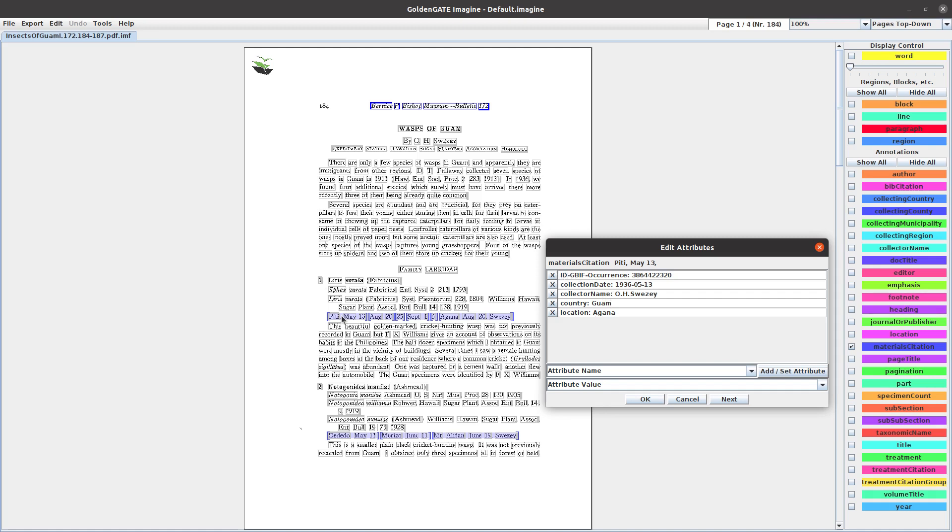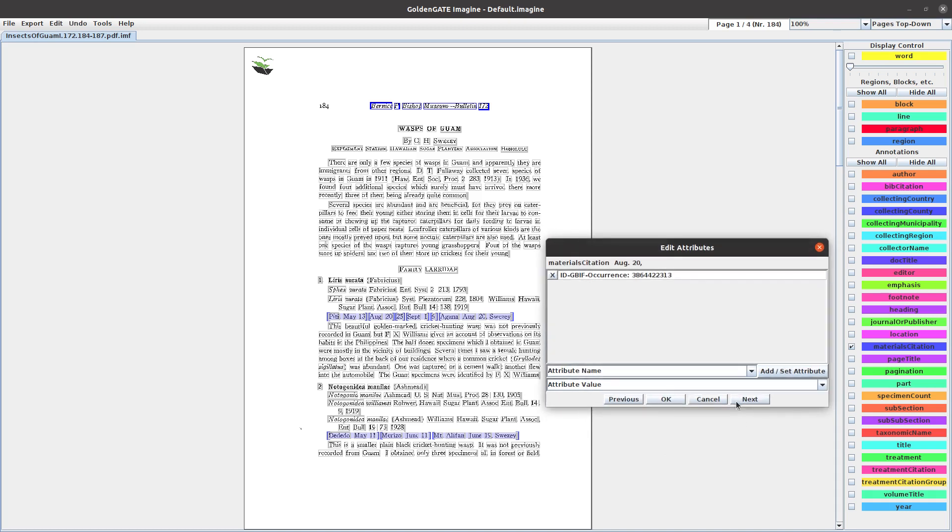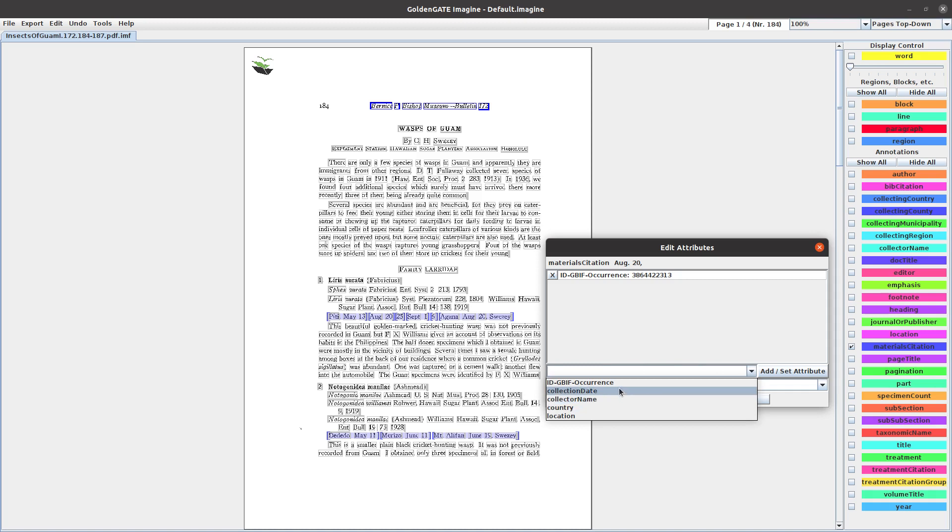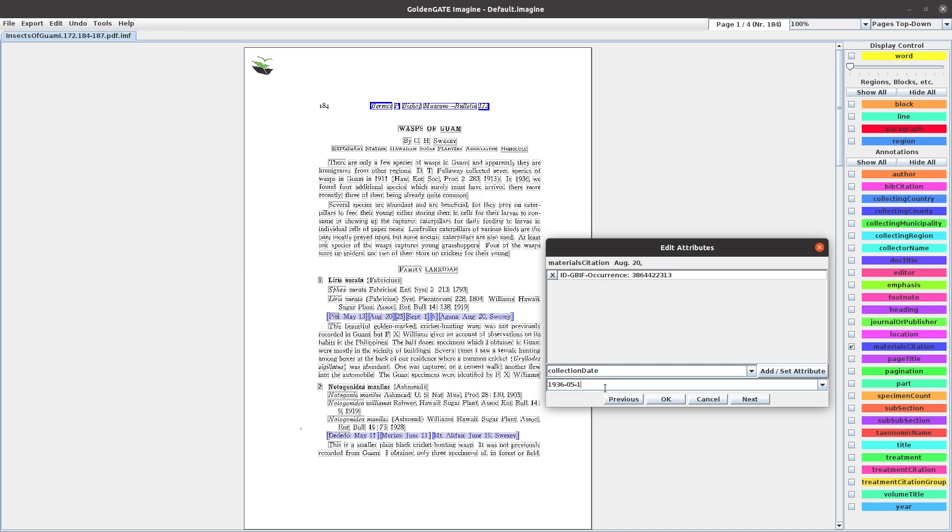So we go to the second one, and it's going to be much easier because we've already entered some data. Go to next. The only thing we have to change here is the date - August 20. So collection date is August 20, which is 08-20.